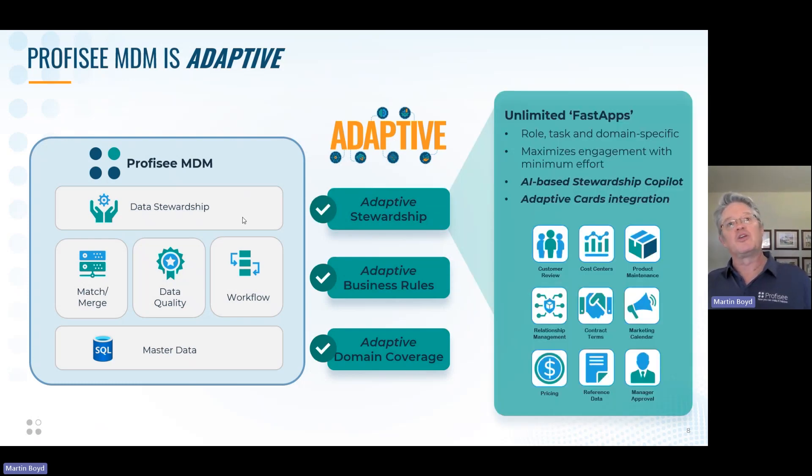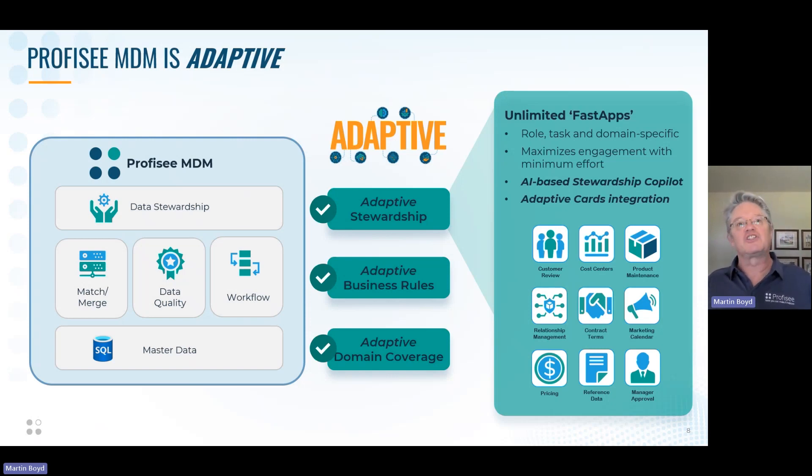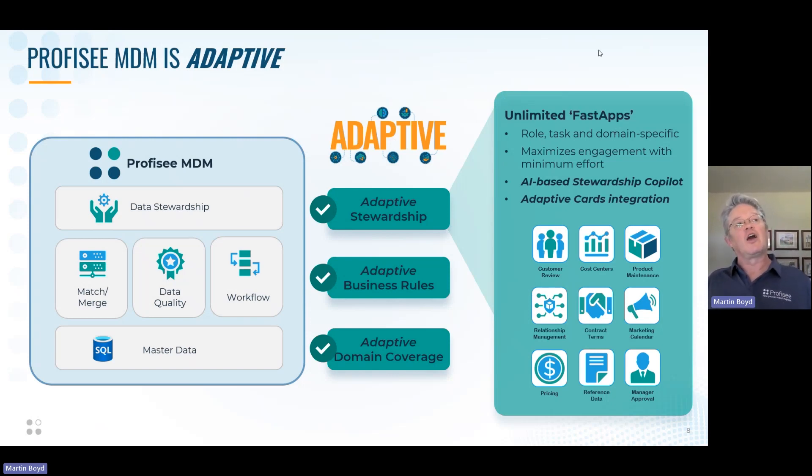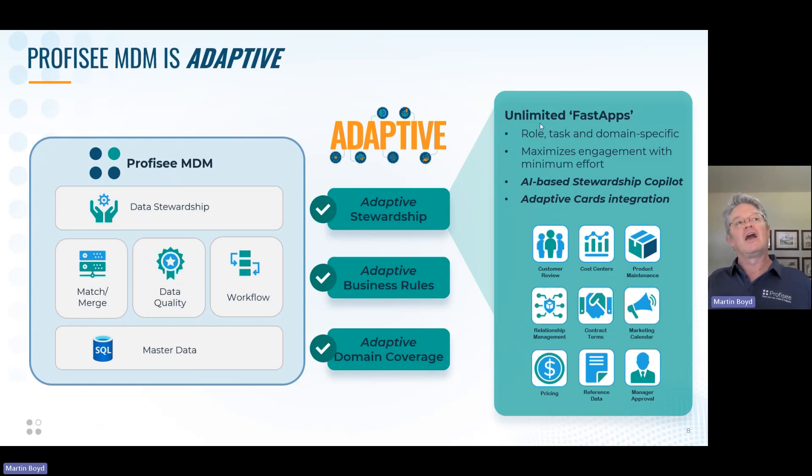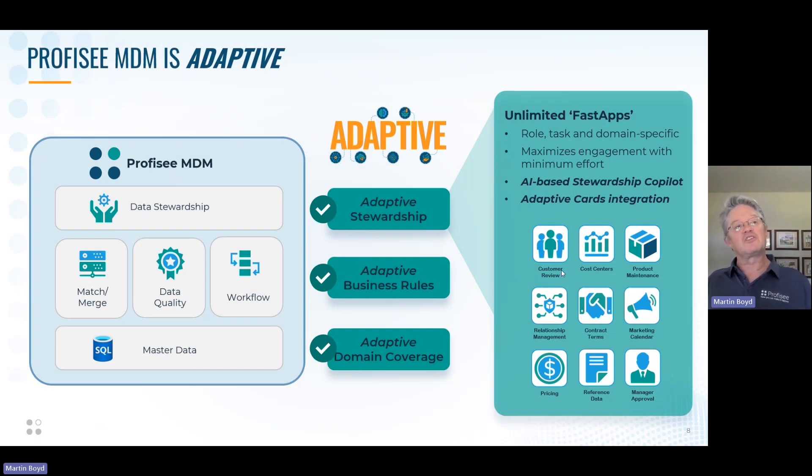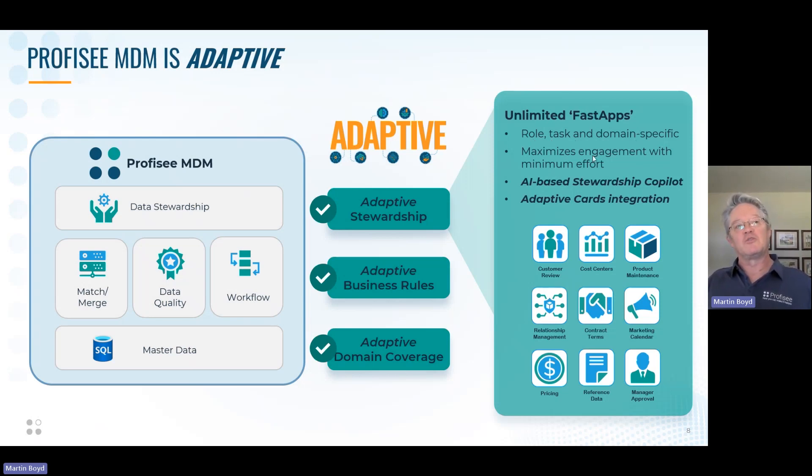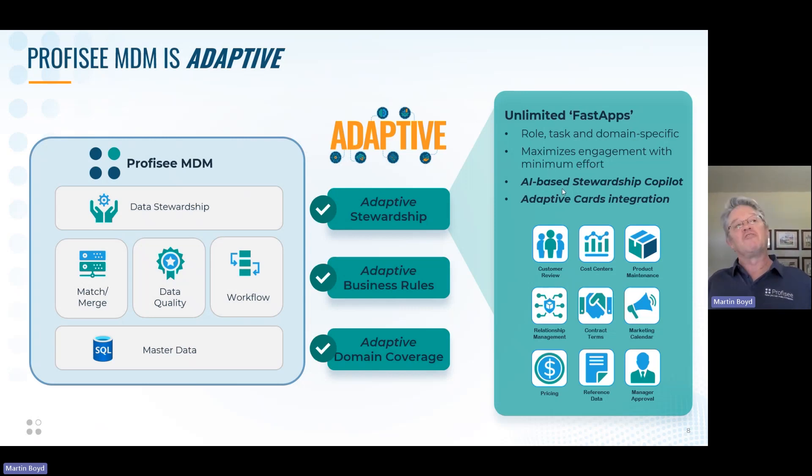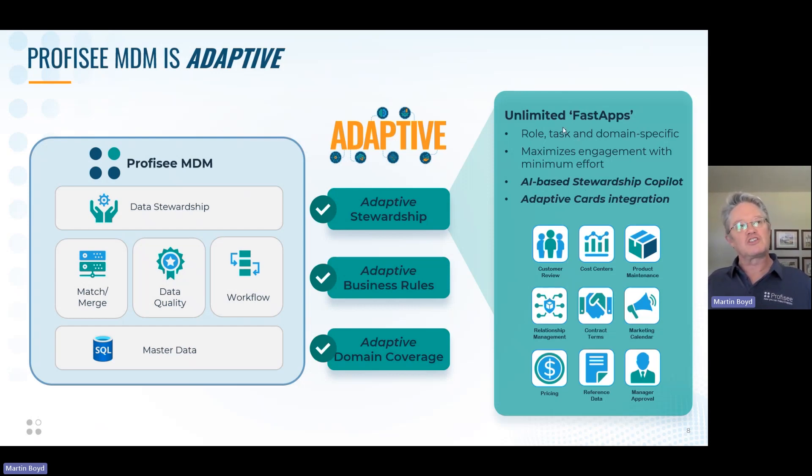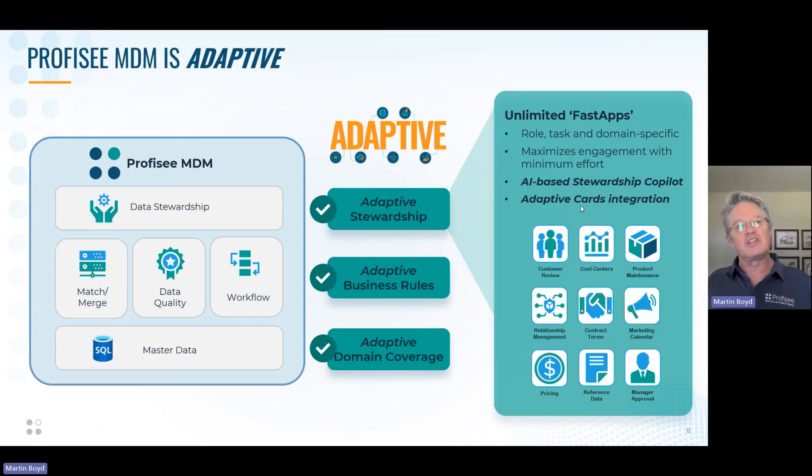Your business rules should be adaptive, your match merge rules, the data quality rules, and the workflow rules that govern how the system operates configured in a no code environment should be exactly what you need for your data and not what someone else thinks you may need. Data stewardship, we don't want to touch and interact with the data, but sometimes you can't avoid it. And where you can't avoid it, you need to have a human being interact with the software. And then we have this concept of fast apps. You can create as many of them as you would like, and they are constrained by the role, the task, and the domain that the data steward is working in. It allows them to maximize their engagement with the software with minimum effort.